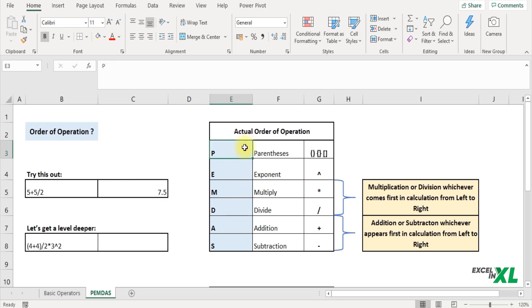So first operations that are in parenthesis are done first. So you can see it calculates the brackets first and if there are any nested brackets, that is bracket within bracket, then the innermost bracket will be calculated first.